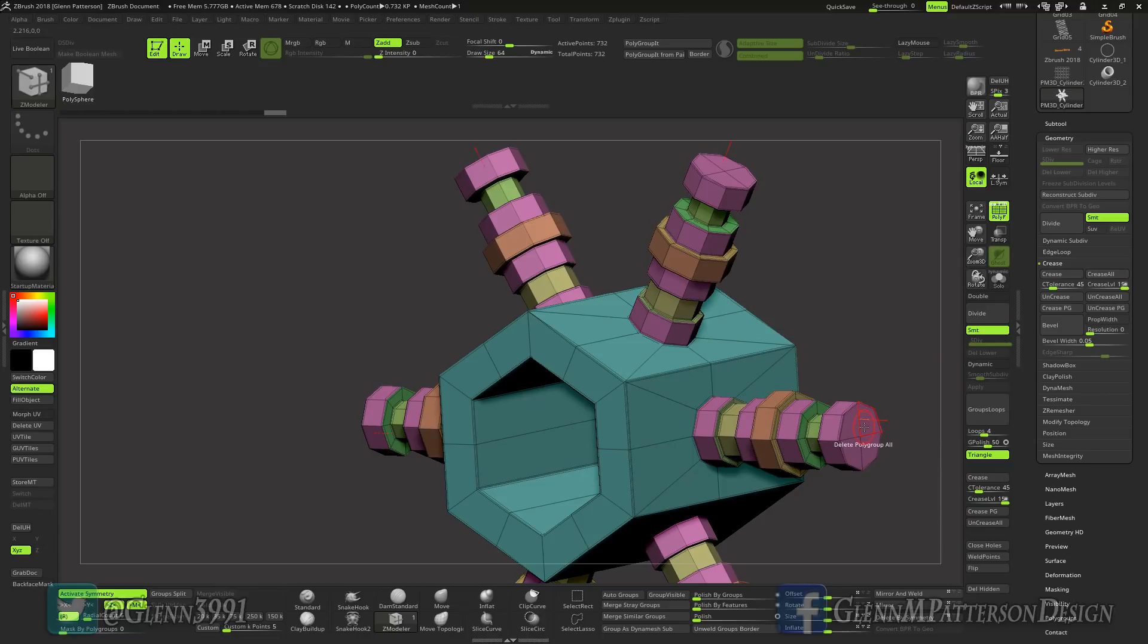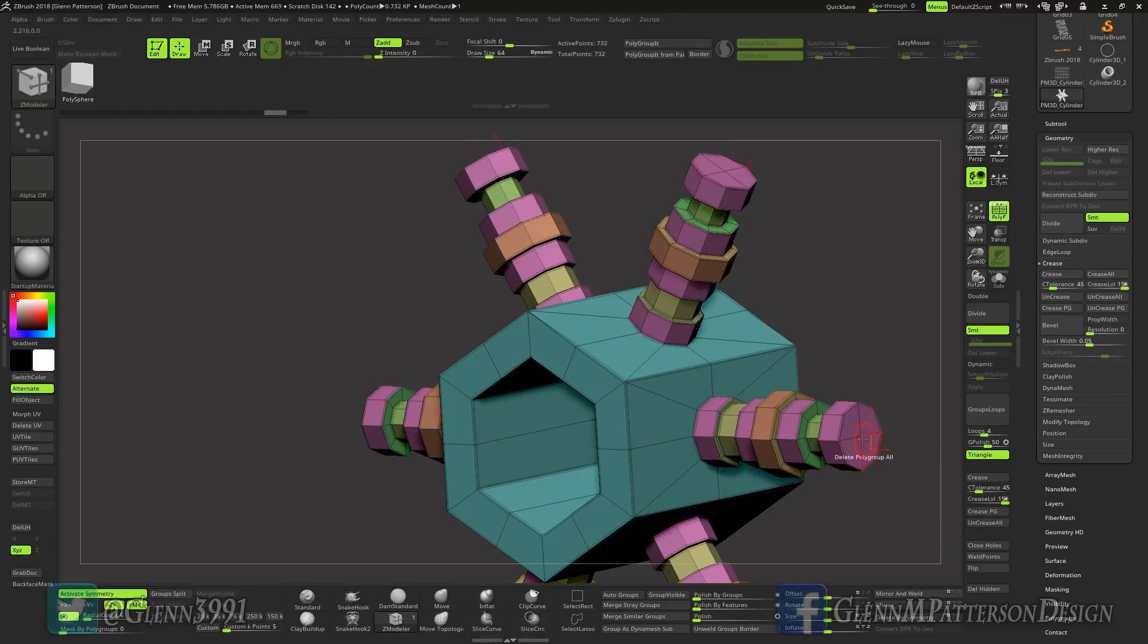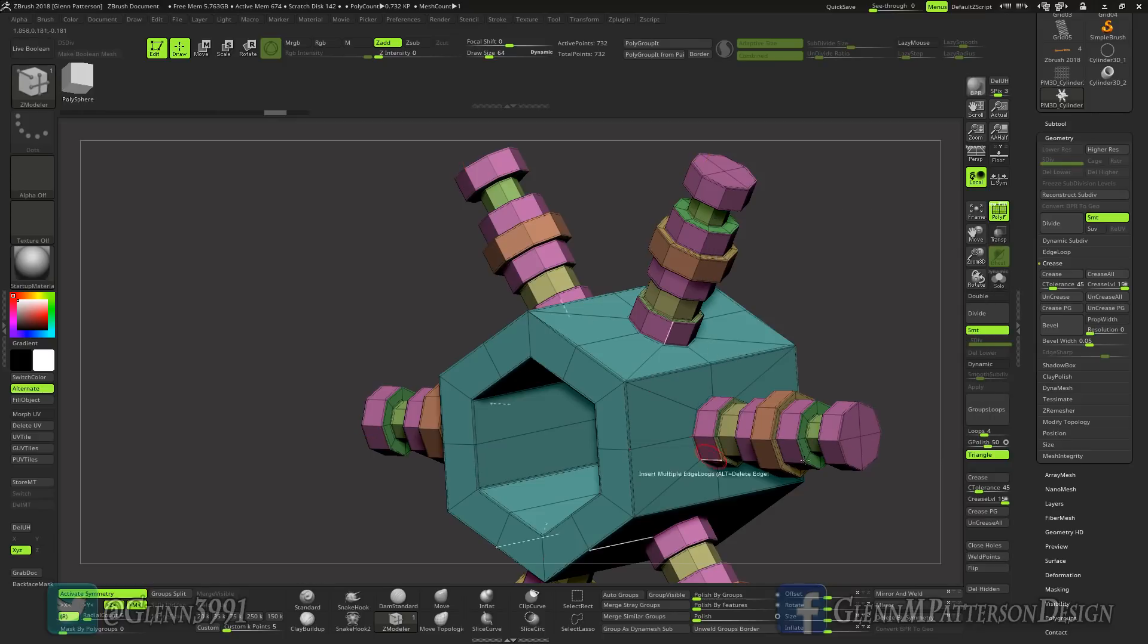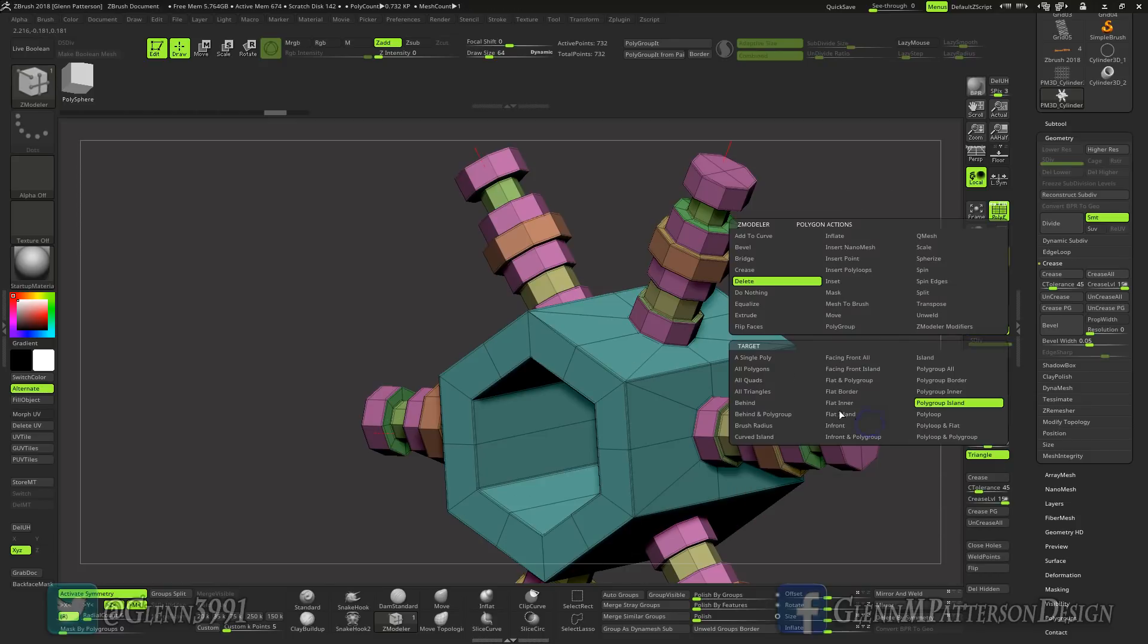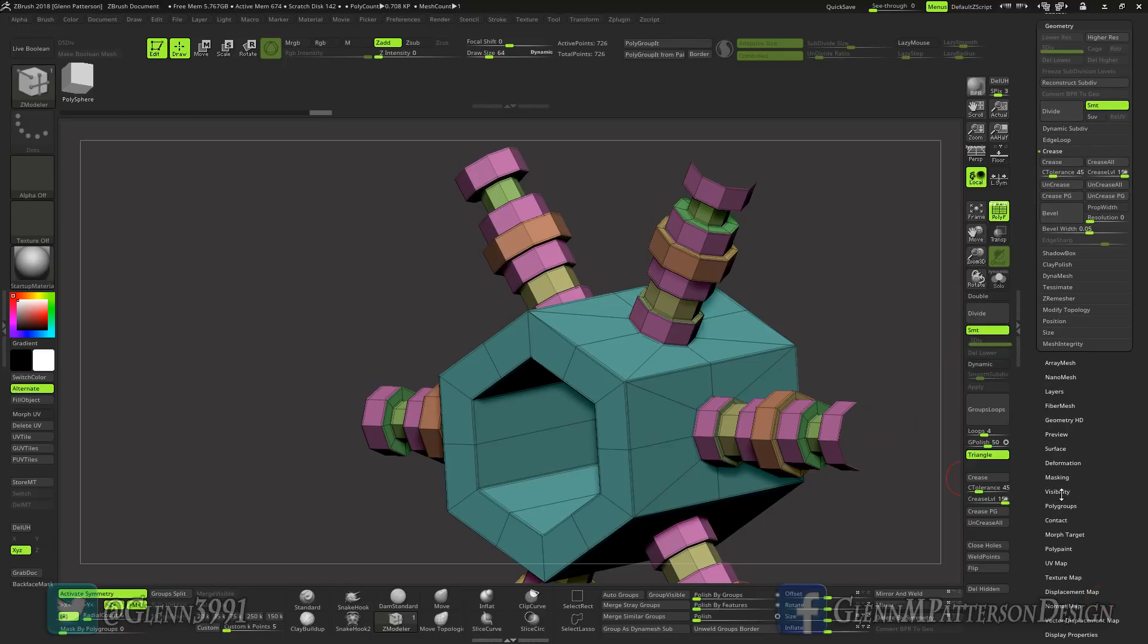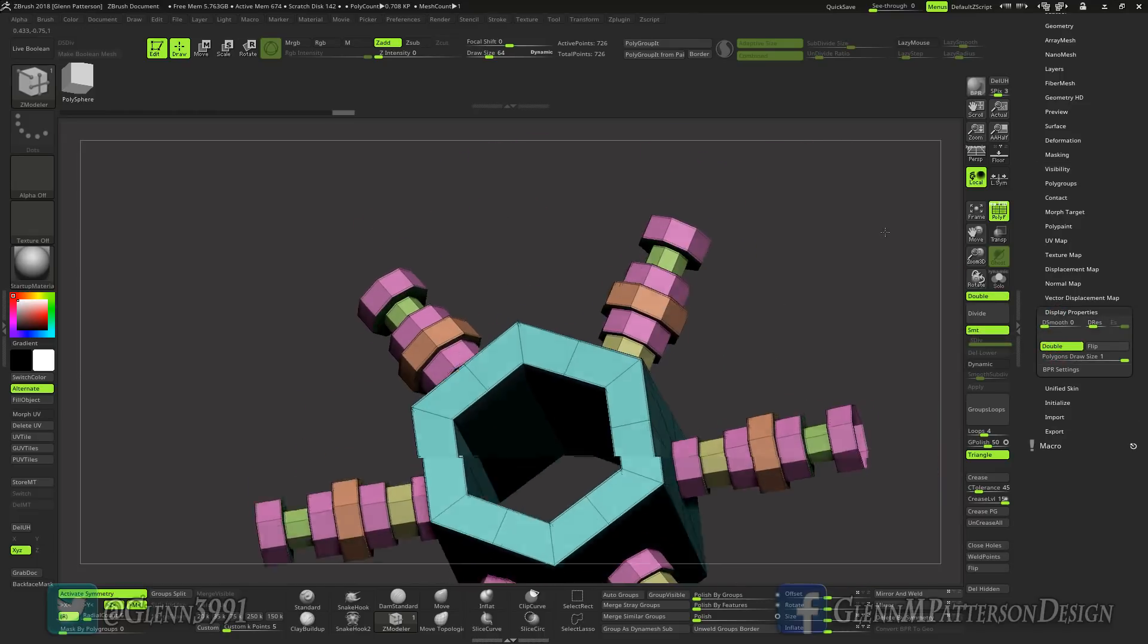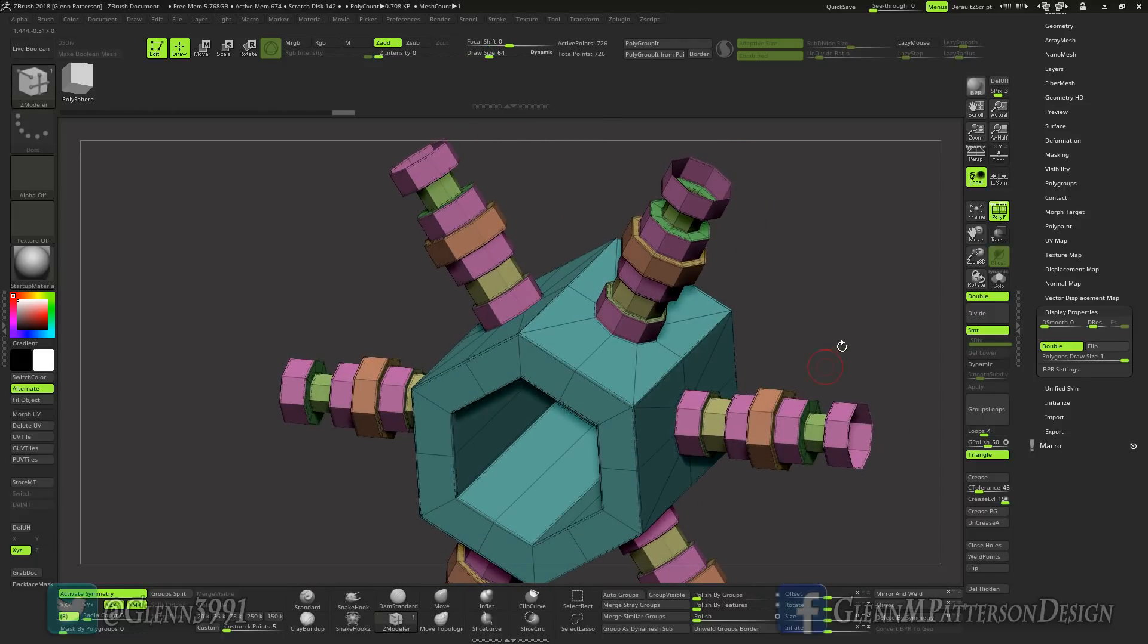So let's go ahead and do polygroup island. All right, fine, we'll just tag it. Don't want to insert, I want to single poly, just create a temporary polygroup and tag gone. Go to visibility and no no, display double, there you go.